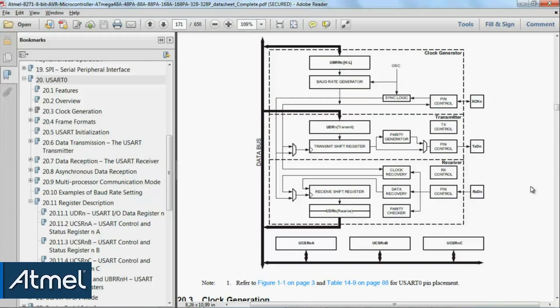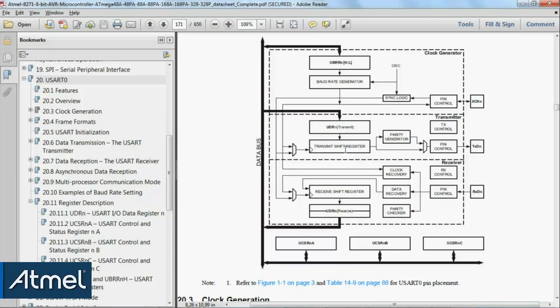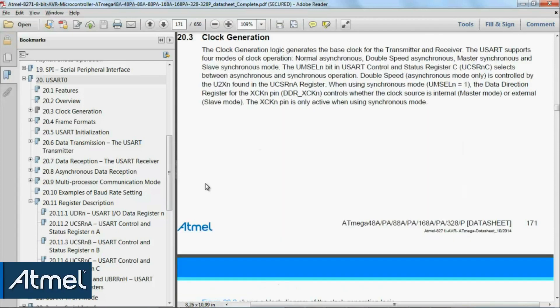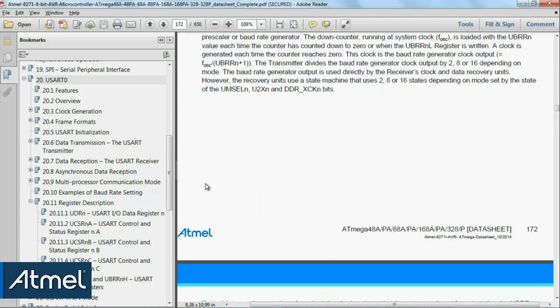If we implement just a simple two-wire UART interface, for the receive pin we'll see a shift register clocking into a data register with some control logic which we'll set up in the control registers. For transmitting, there's also a data register where we put a byte in and it gets shifted out to the transmit shift register.